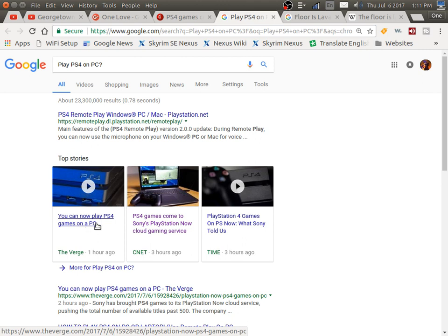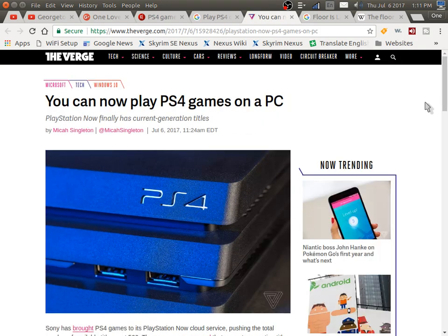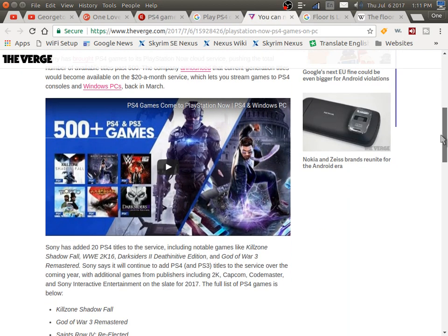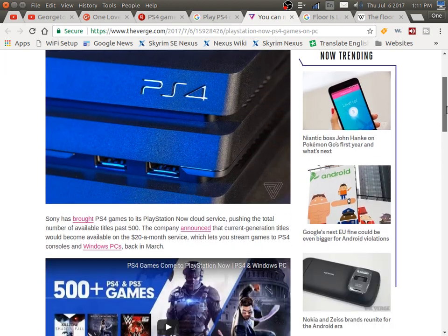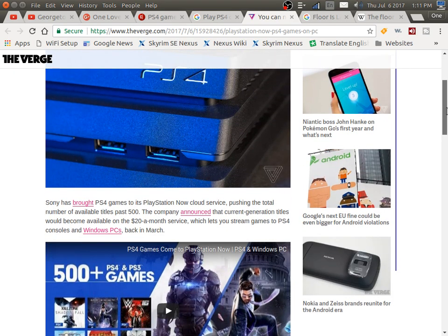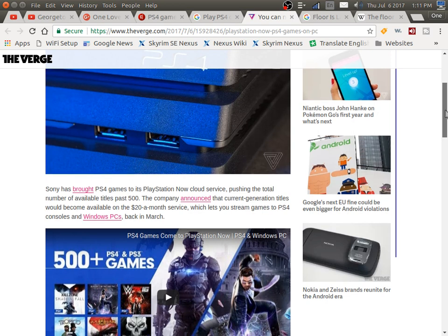Let's see what Sony told us. An hour ago, okay - it's gonna be a cloud service pushing the total number of available titles past 500. The company announced that current generation titles would become available on a $20 a month service.